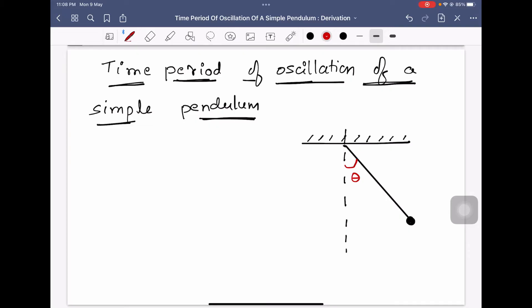Let me draw the forces acting on the simple pendulum. One force is mg, acting vertically downwards. Tension is always directed towards the support — always away from the body — so this is the direction of tension.